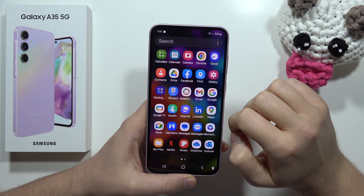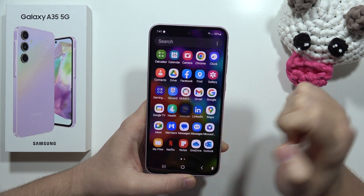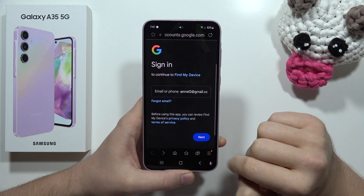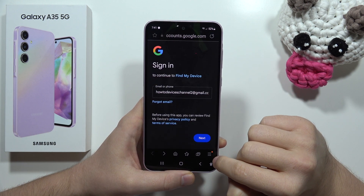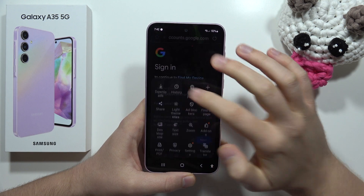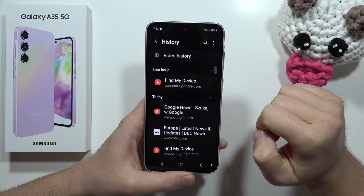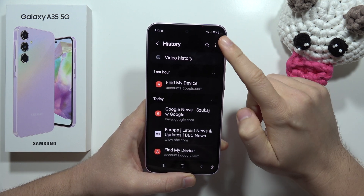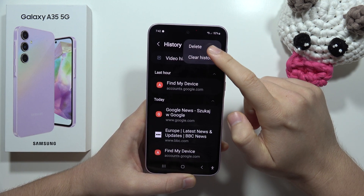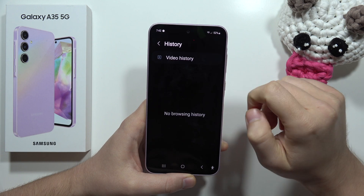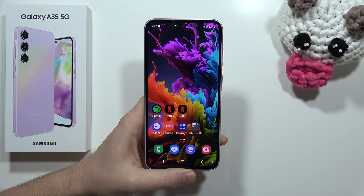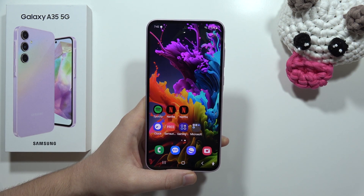If you want to do this on the Samsung browser, click on the three lines in the right bottom corner, then move into the history. Now click on the three dots in the right upper corner and select clear history — and it's gone. That's all, please subscribe.